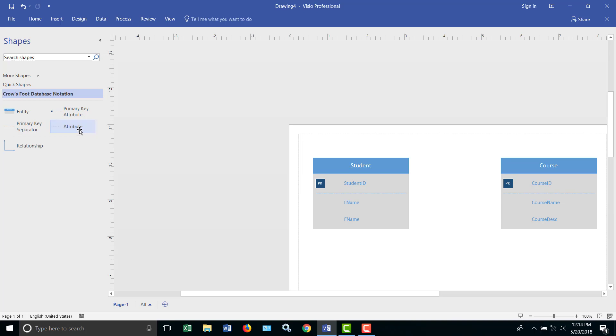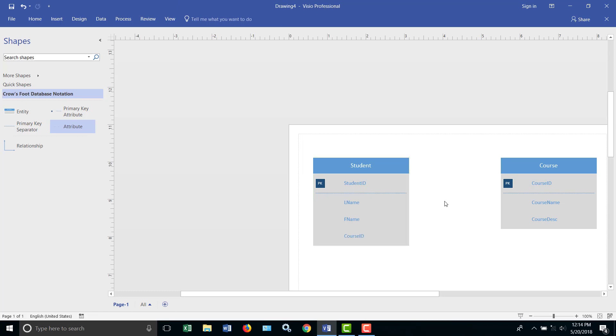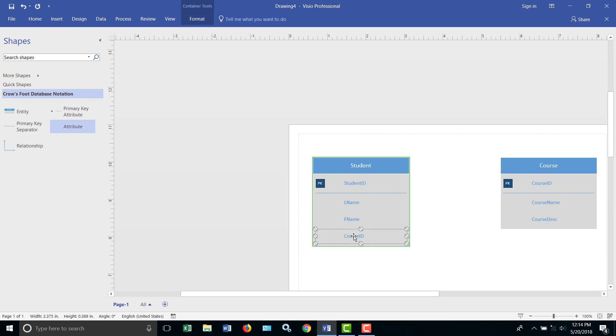We could also go the other way, and we could put a course ID into the student table, but we basically have the same problem. While it does define the relationship, the student can only go to one course, because if you wanted to have them in a second course, you'd have to create a whole other record, and everything's the same except for the course ID. So that's a problem. So let's get rid of that as well.